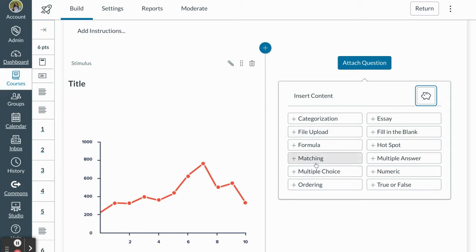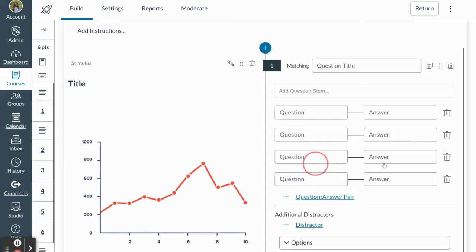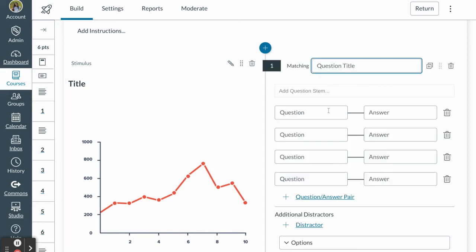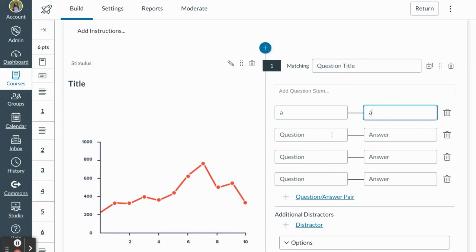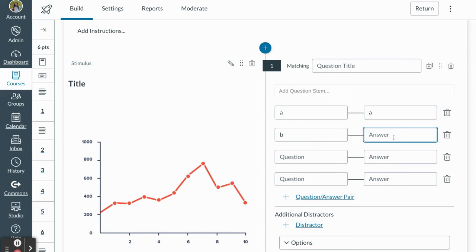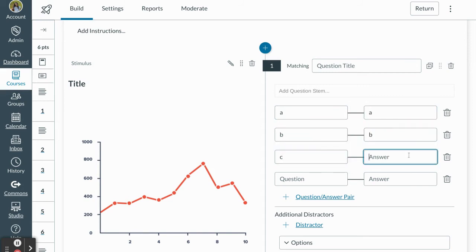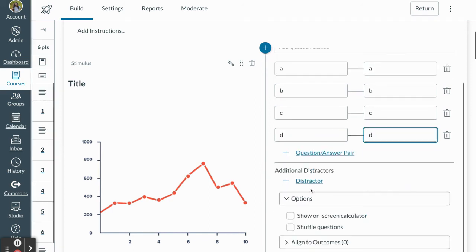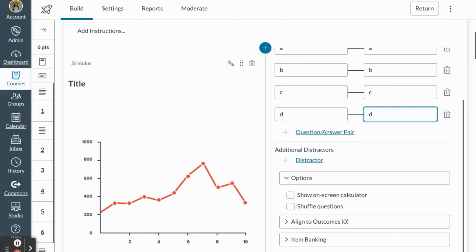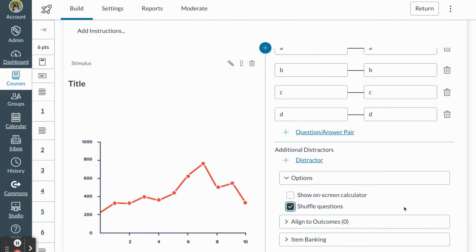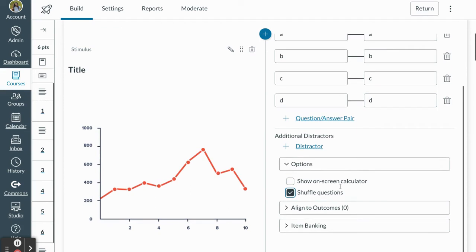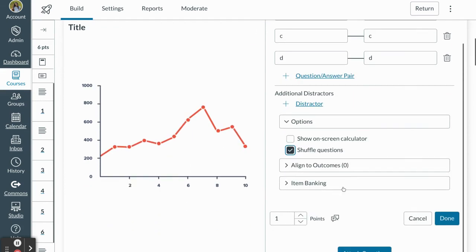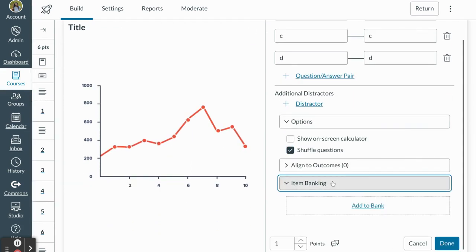So I'm going to start with matching here and I'm going to just put something in for the sake of our example. You can add distractors with matching. I can also choose to shuffle a question. If you require a calculator you can add that option as well and then you can attach this question to your item bank.